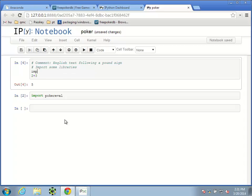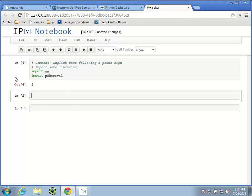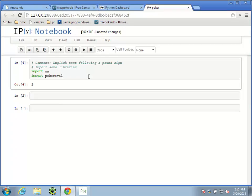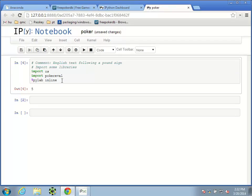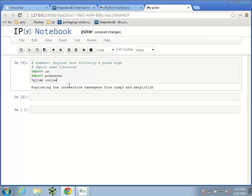The way we import is with the import command. The OS library gives us access to some operating system functions. I already mentioned the poker_eval library. There's also this special command, %pylab inline, that isn't actually a Python command — the fact that it starts with a percent sign means it's an IPython command. Basically what this does is it imports some more libraries. Running that cell prints: 'Populating the interactive namespace from numpy and matplotlib.'